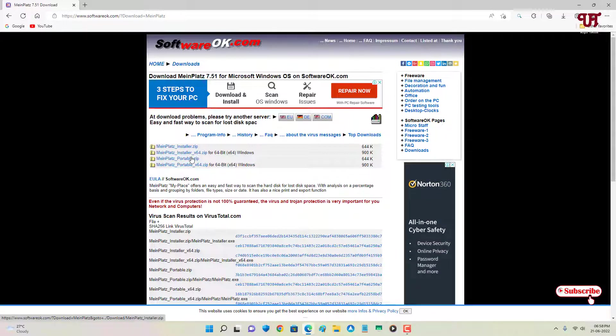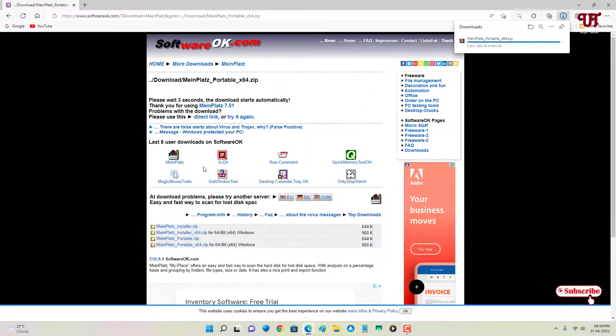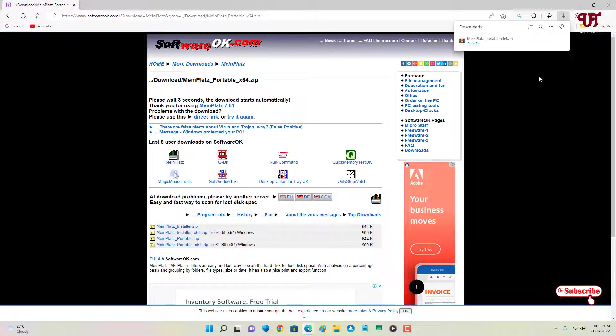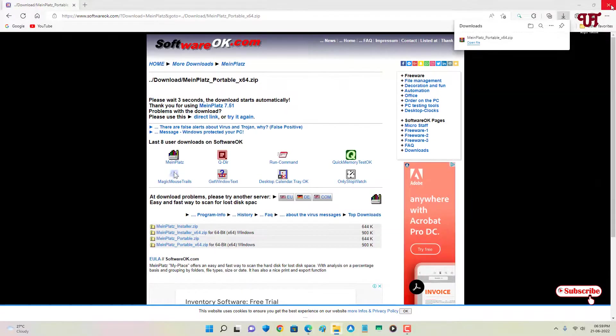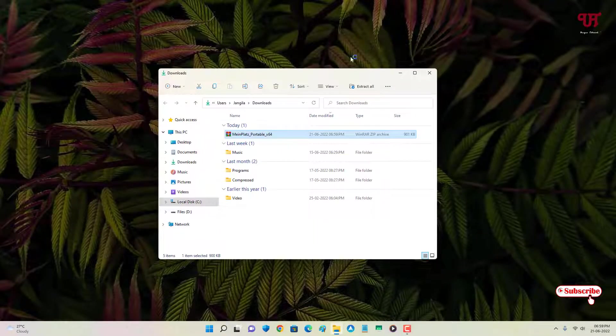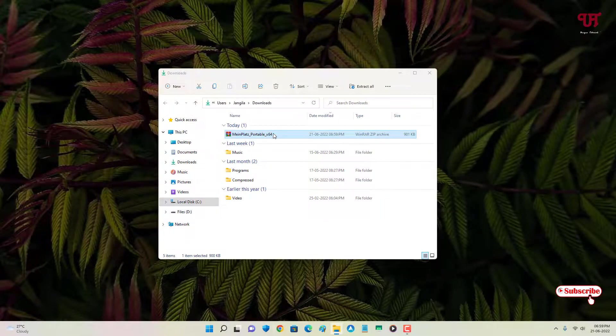You can download whichever you like. Wait for a few seconds - the file has been downloaded. Let me go to the folder where it's been downloaded and close this web browser. Just double-click it to extract this zip file.